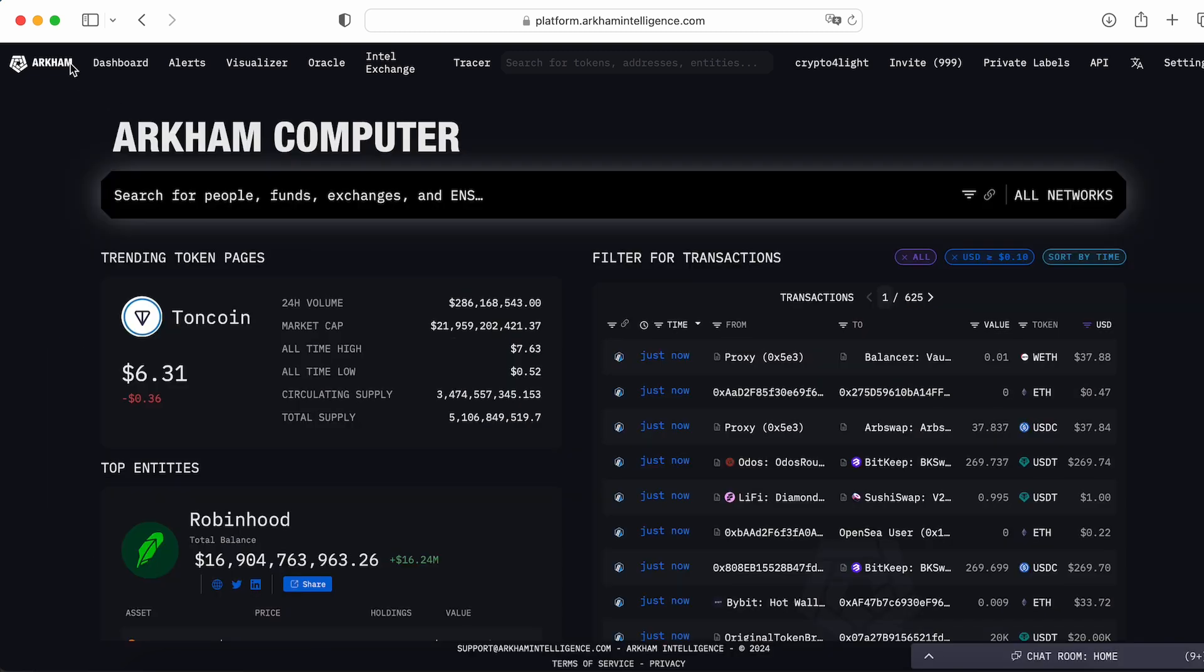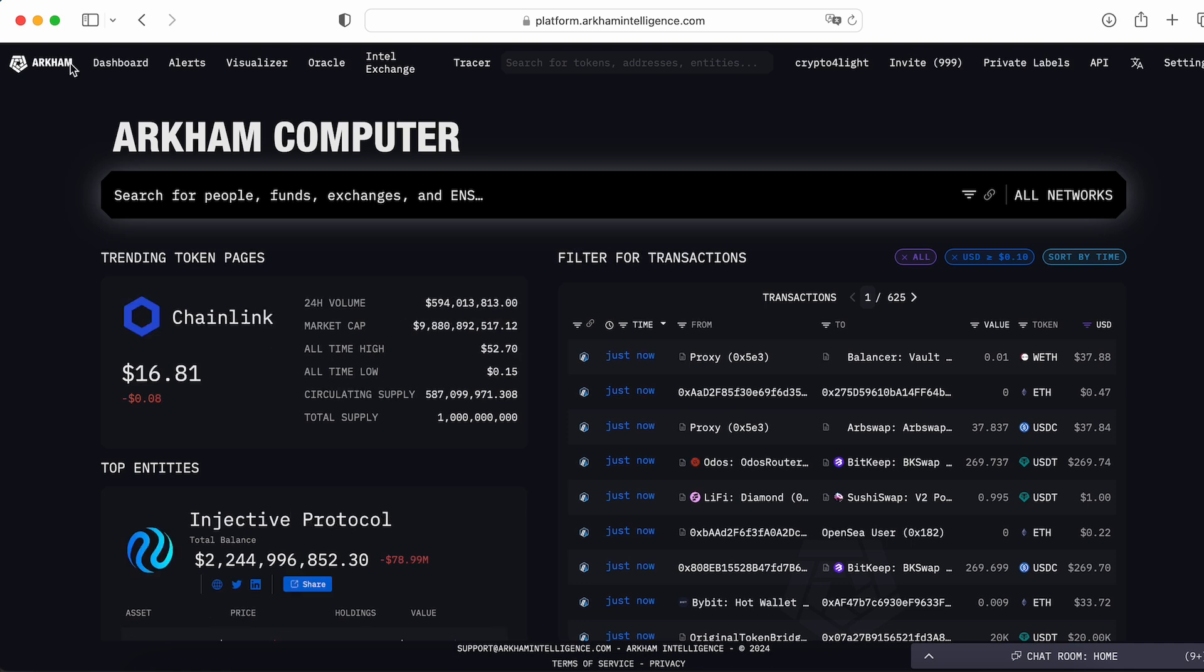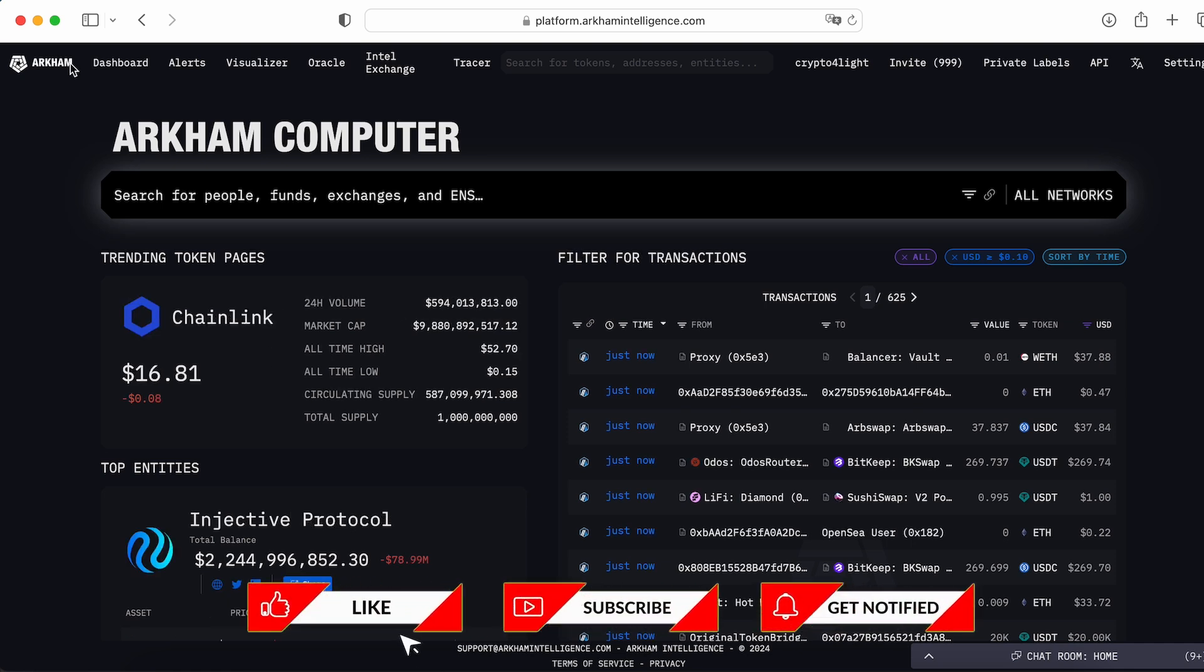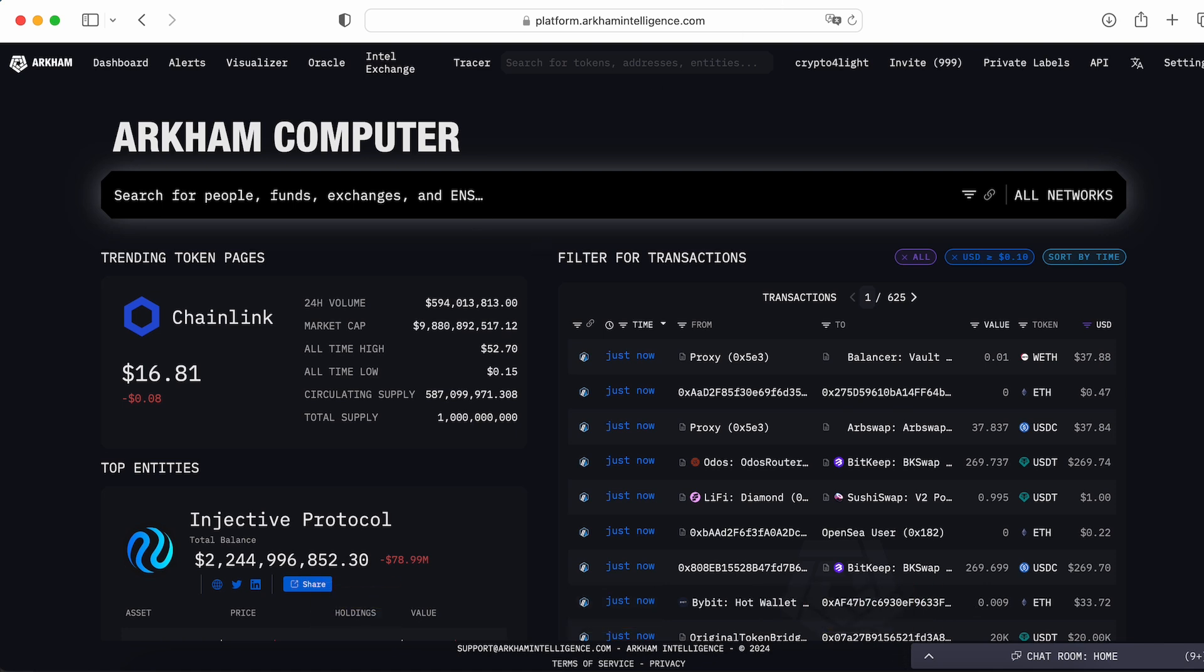Arkham is basically a really powerful tool and instrument for everyone who joined in the crypto space. I highly recommend you go into the description below once again and join into Arkham intelligence. I hope you liked this video, subscribe, hit the like button, hit the notification button, and don't forget to join my channel. See you next time guys!